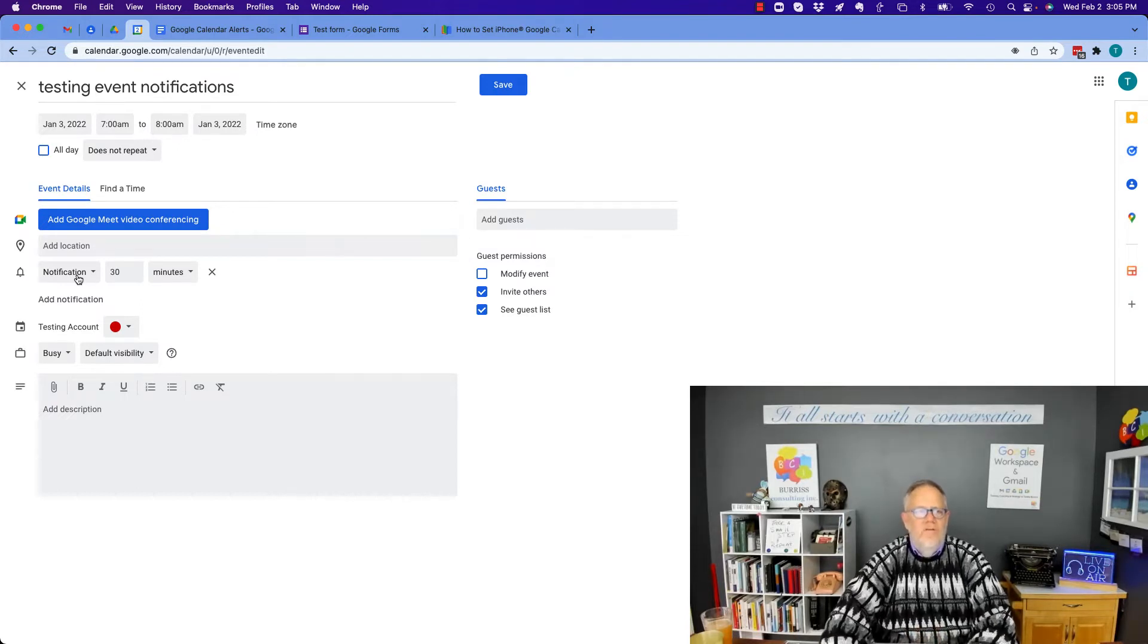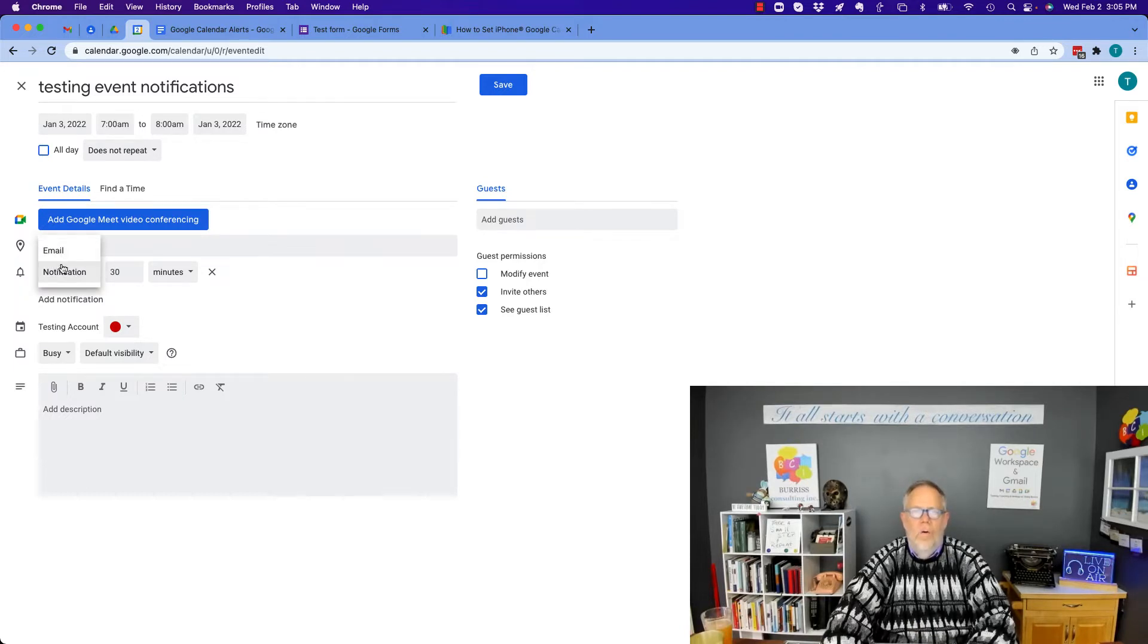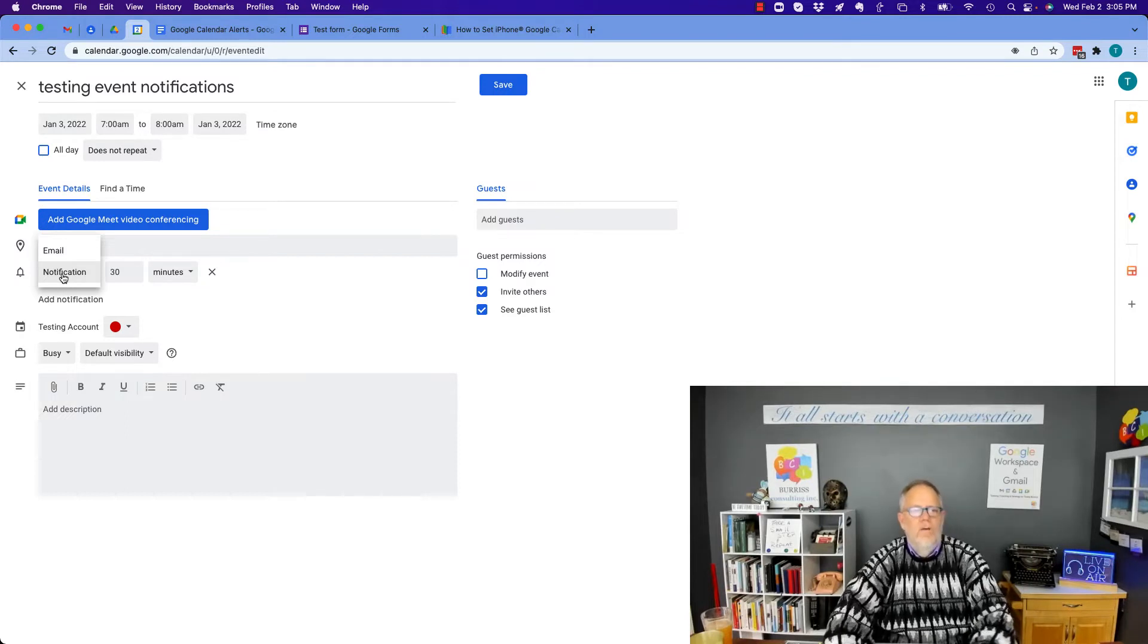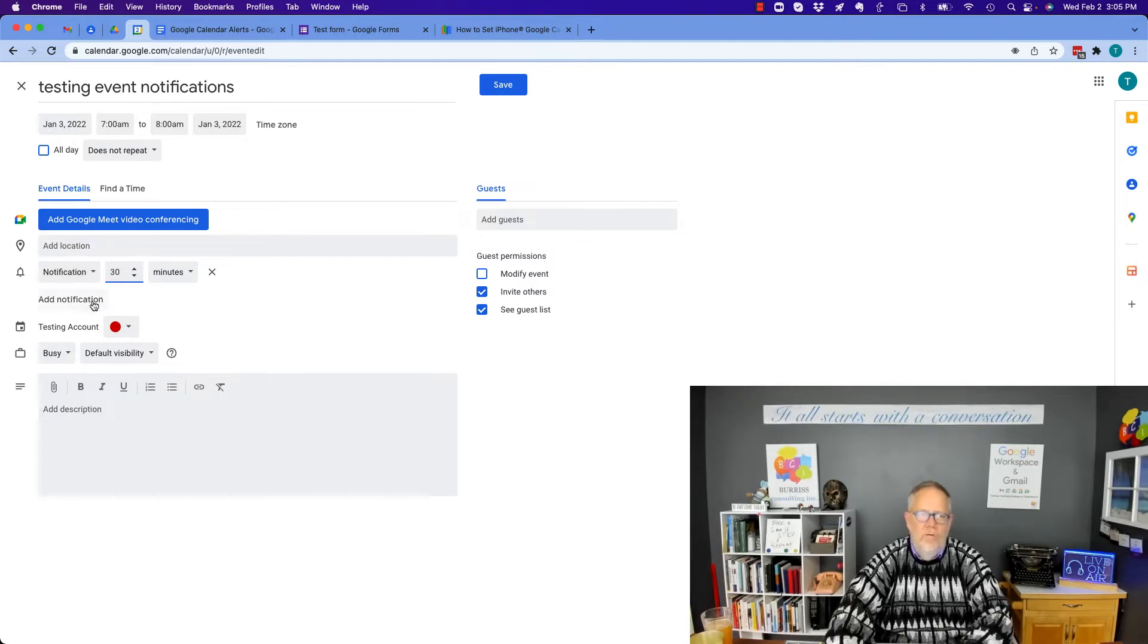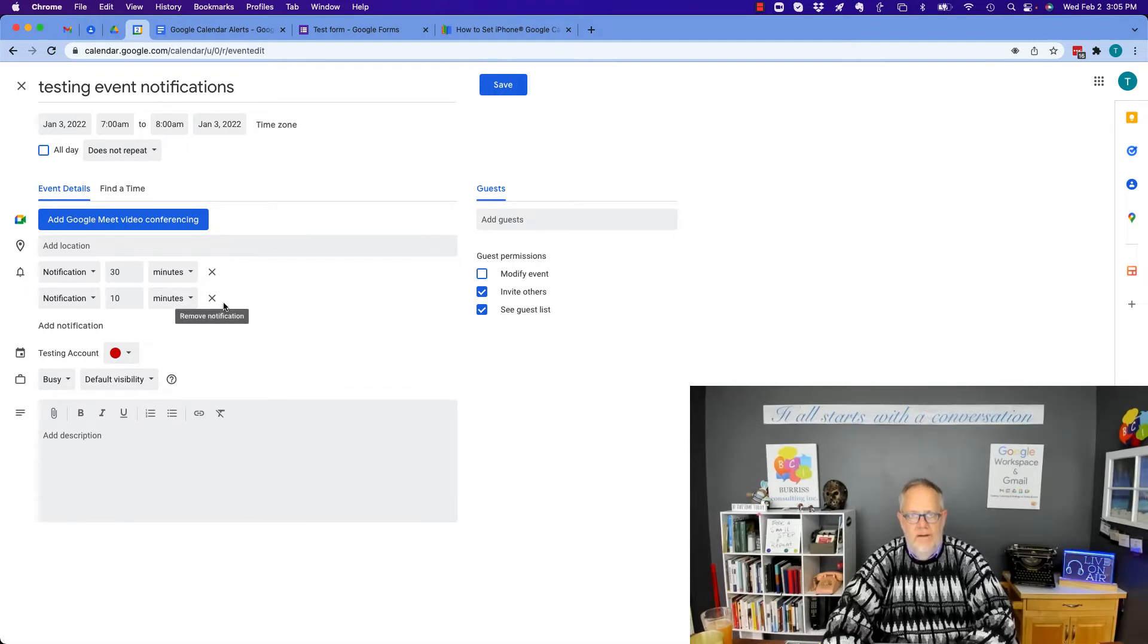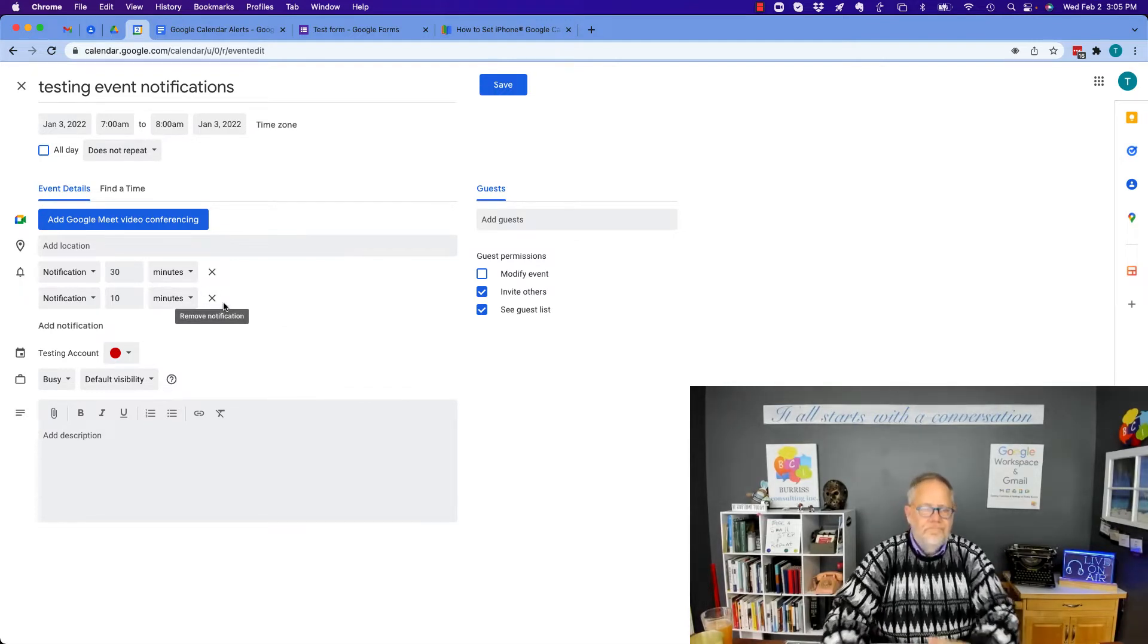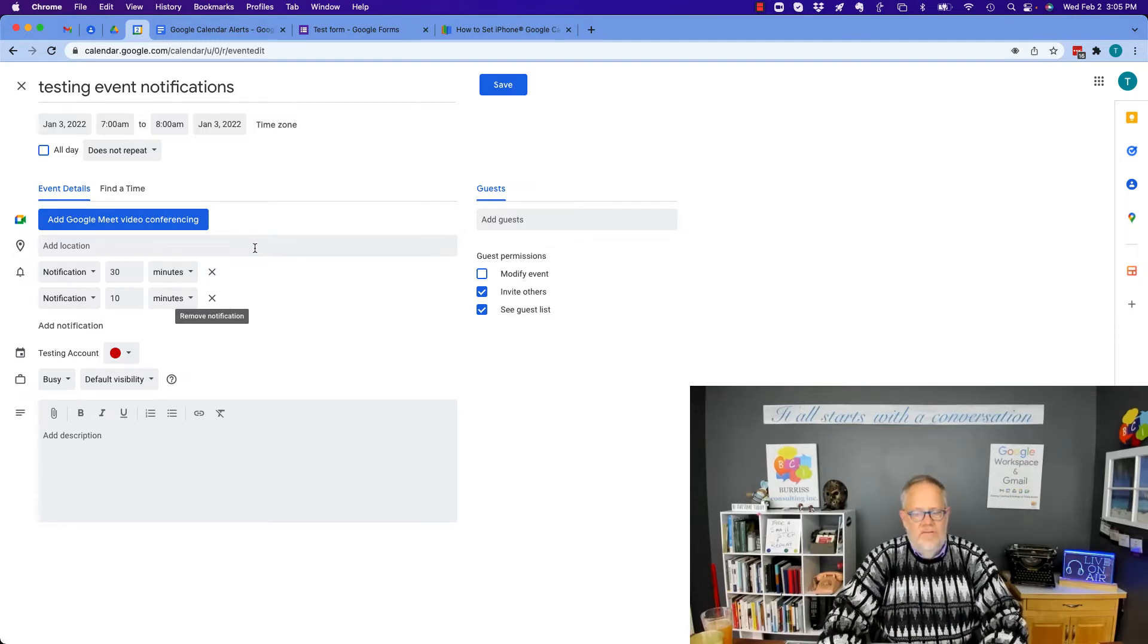Notifications are typically only an email or a desktop or a smartphone notification, typically only before the event. There is no notification for the event coming to an end. It's just not going to happen.